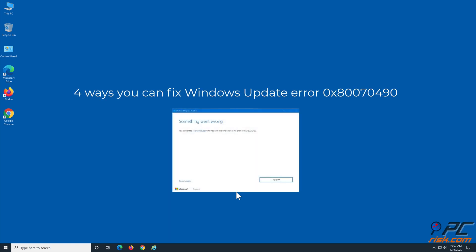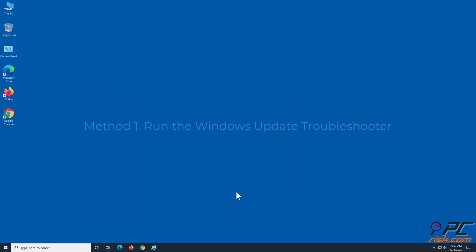4 Ways You Can Fix Windows Update Error 0x80070490. Method 1: Run the Windows Update Troubleshooter.